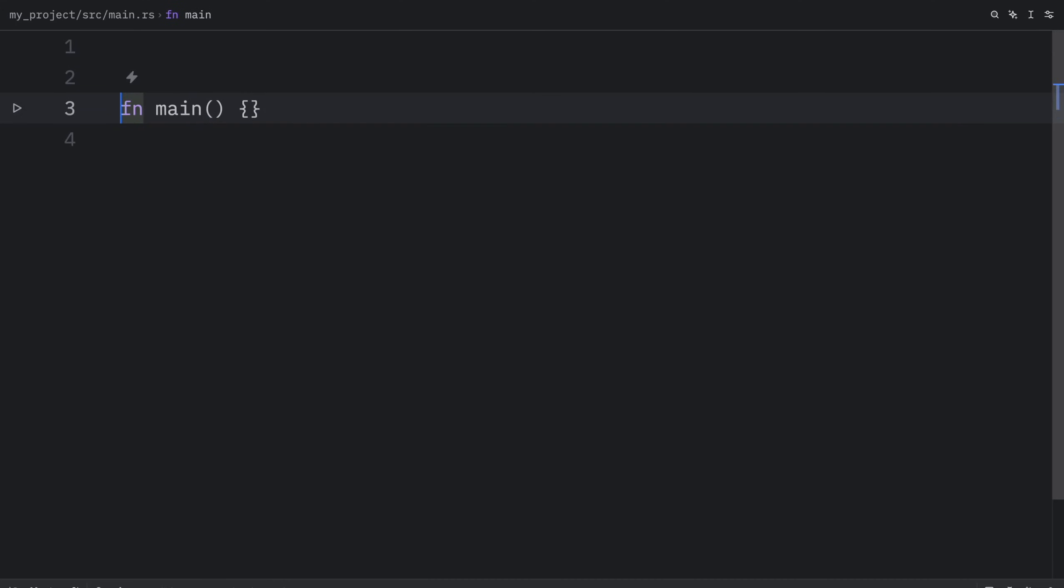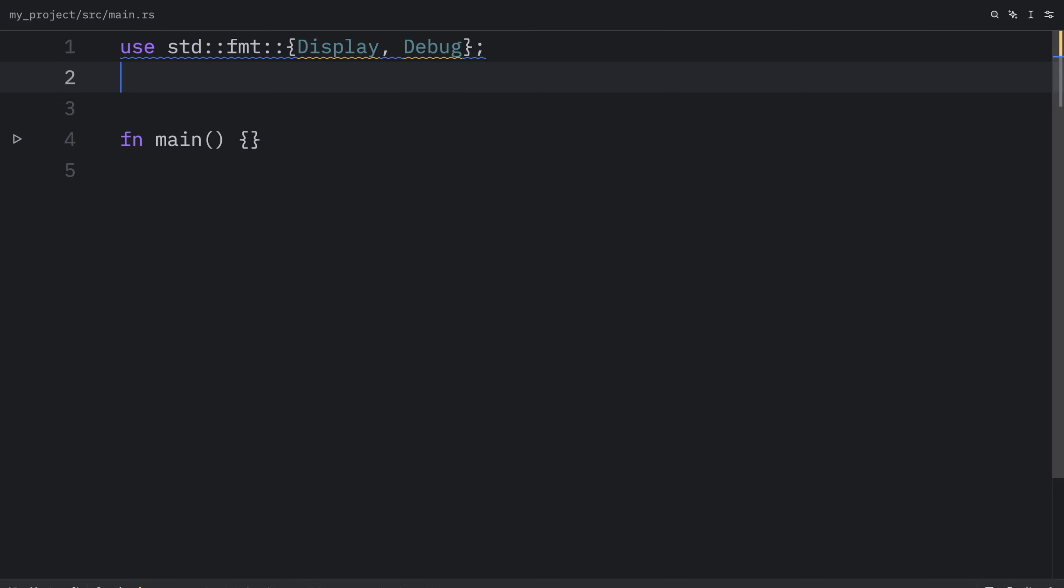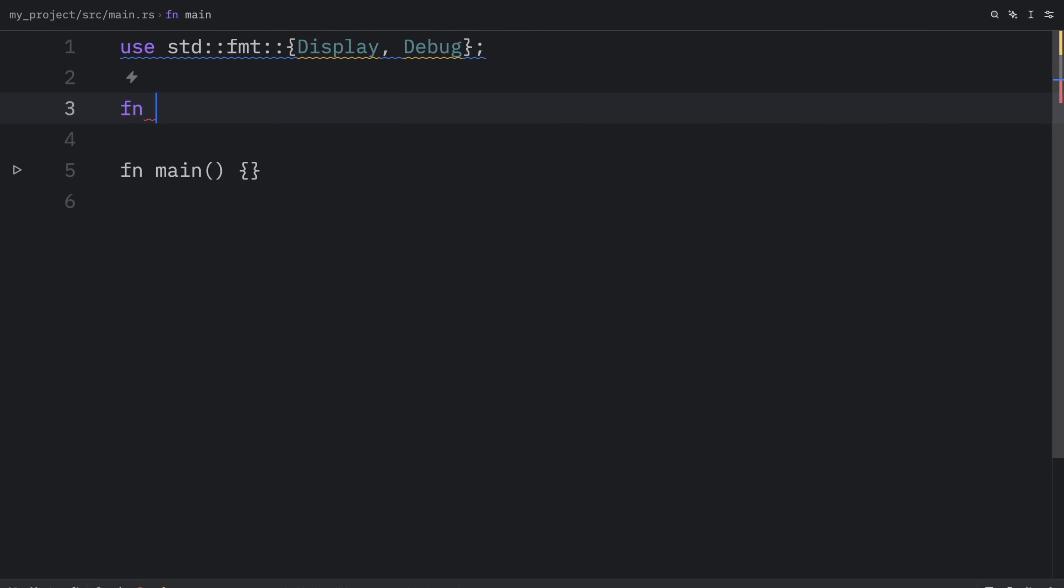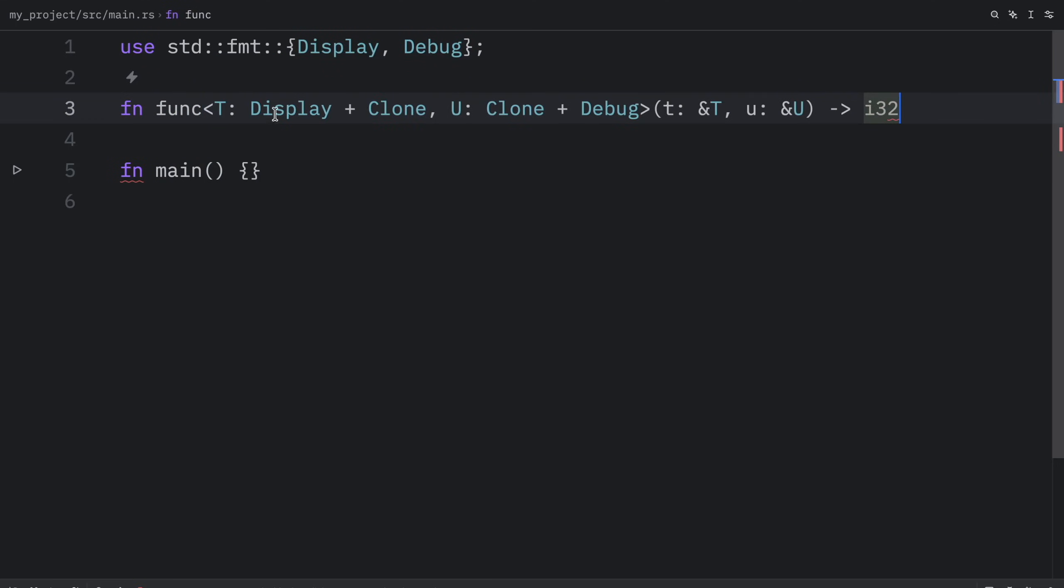Right above main I'm going to import display and debug. Then right below I'm going to create a function just called func for now. And this function is going to have the following signature. So first it takes type t or defines type t which will implement display and clone.